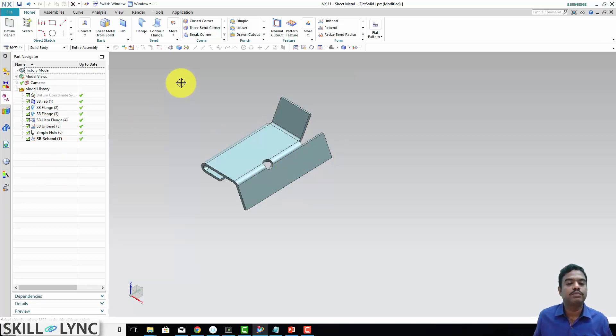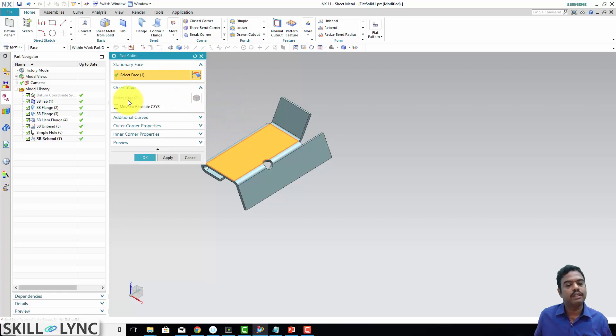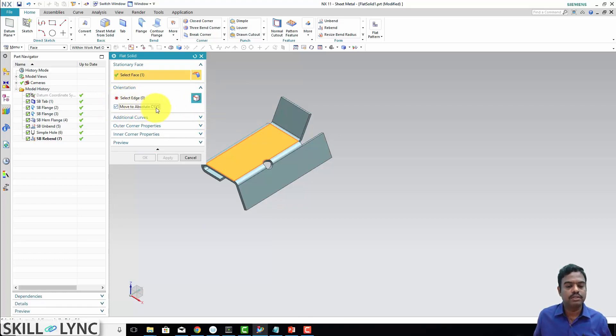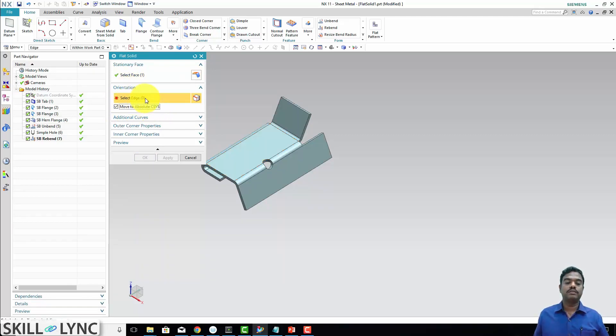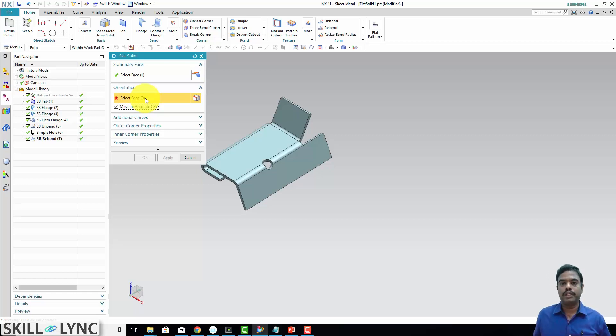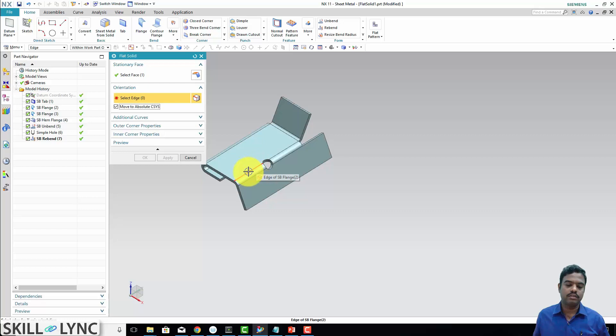Now let us see the other options in the same flat solid. What this is doing? Move to absolute coordinate system. Let's say face. To get this enabled, just select here—move to absolute coordinate system. Now you just select the edge. This is the edge. As I already told, this will help us to orient or rotate the formed sheet metal into our required way. Let's say the orientation edge. If I select here, for example, if I select here—